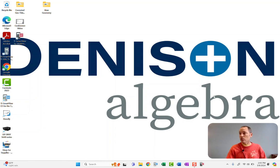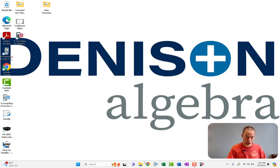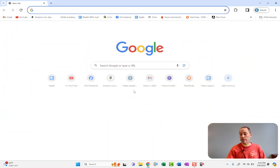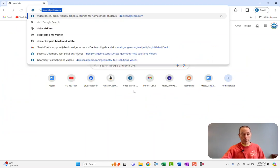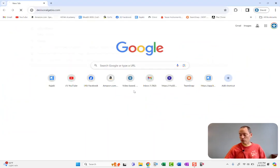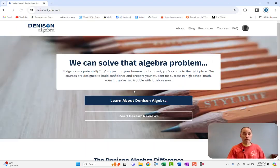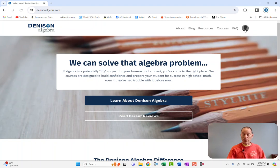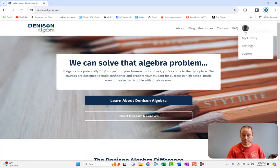Okay, so let's talk about what they are. When your student goes to denisonalgebra.com, so I'm just going to go to denisonalgebra.com and click on login or in this case I'm already logged in as my daughter.